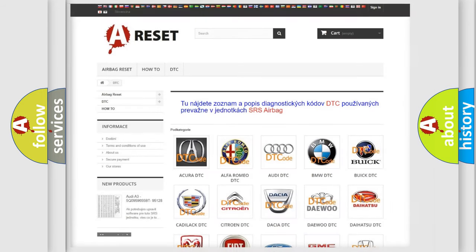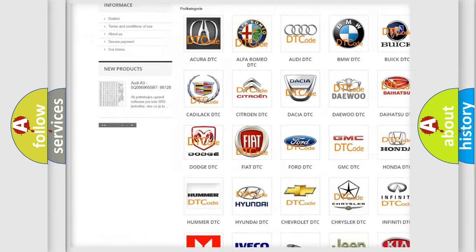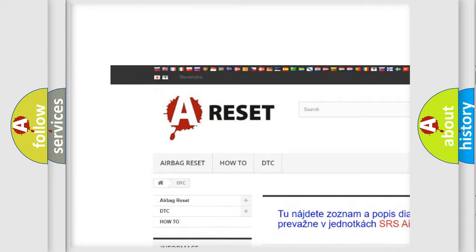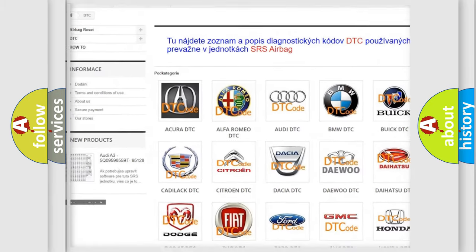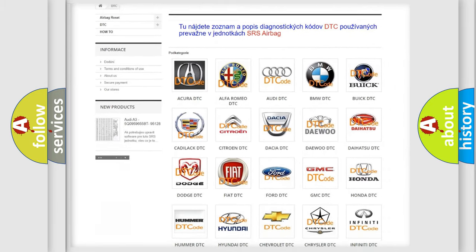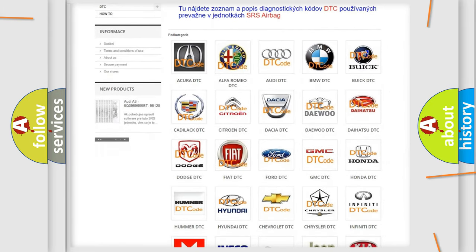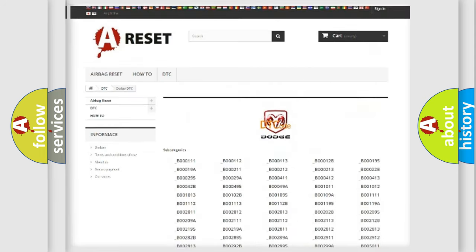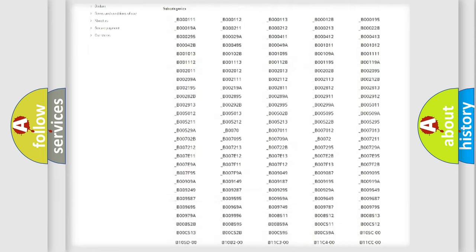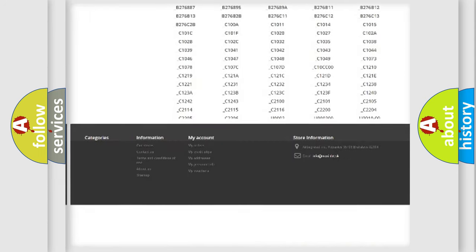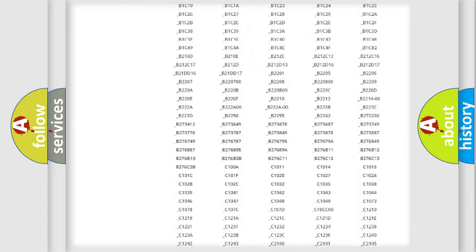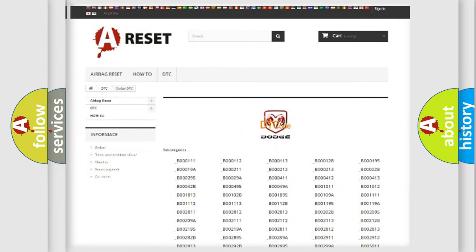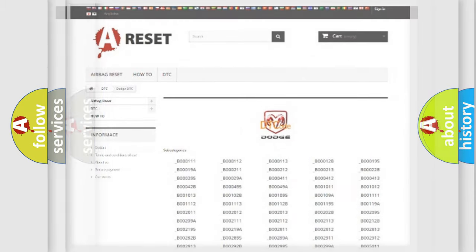Our website airbagreset.sk produces useful videos for you. You do not have to go through the OBD2 protocol anymore to know how to troubleshoot any car breakdown. You will find all the diagnostic codes that can be diagnosed in Dodge vehicles, and many other useful things.